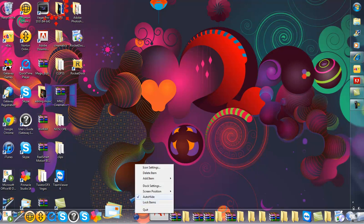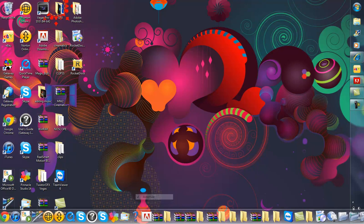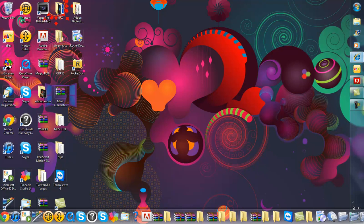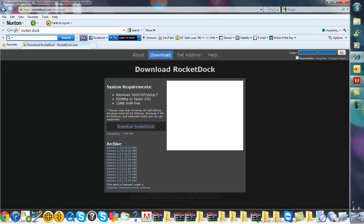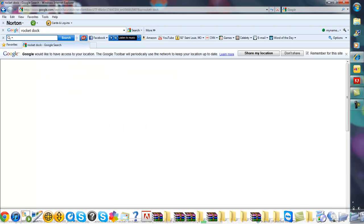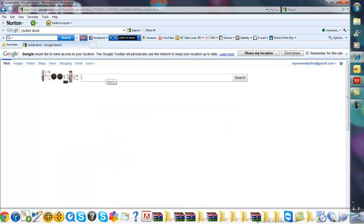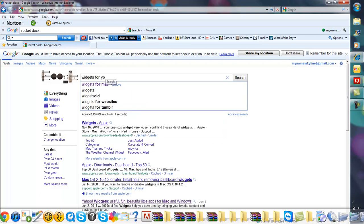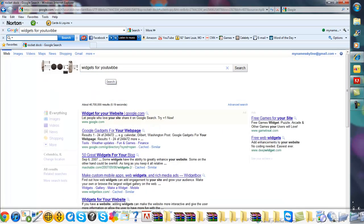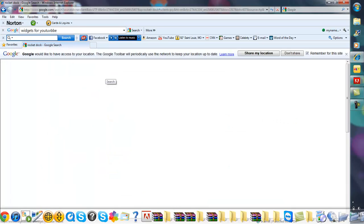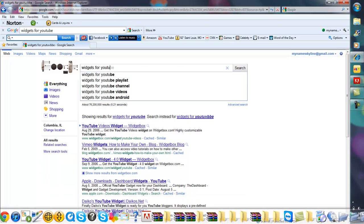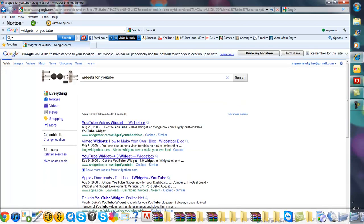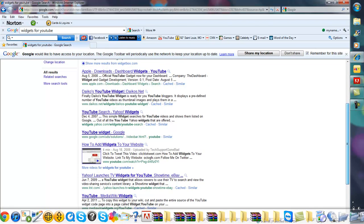Another thing you can do to get like little widgets and stuff, you can go to the internet and type in on Google widgets for YouTube. You're going to want to go to the link that has Yahoo.